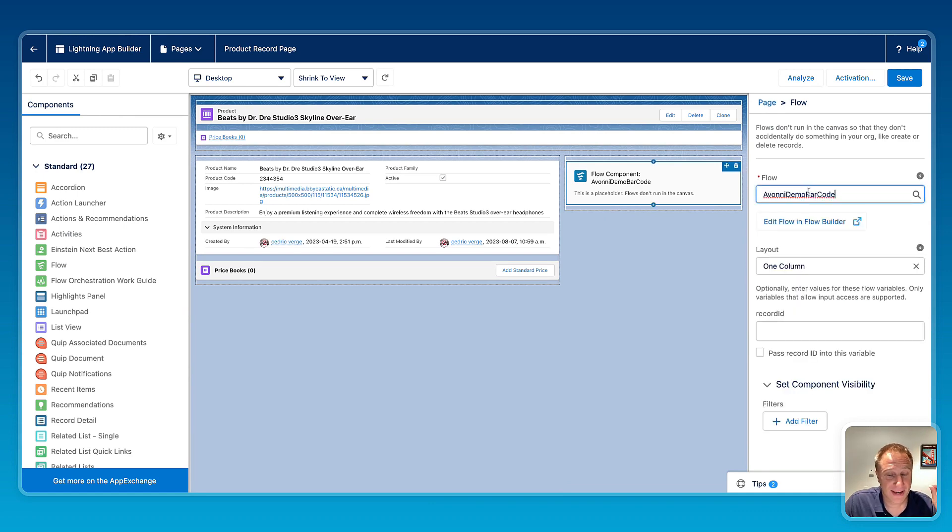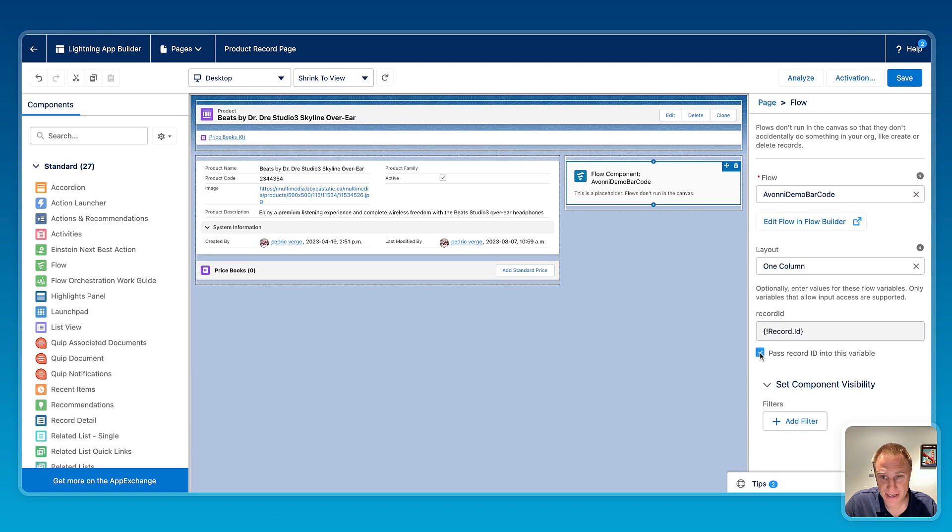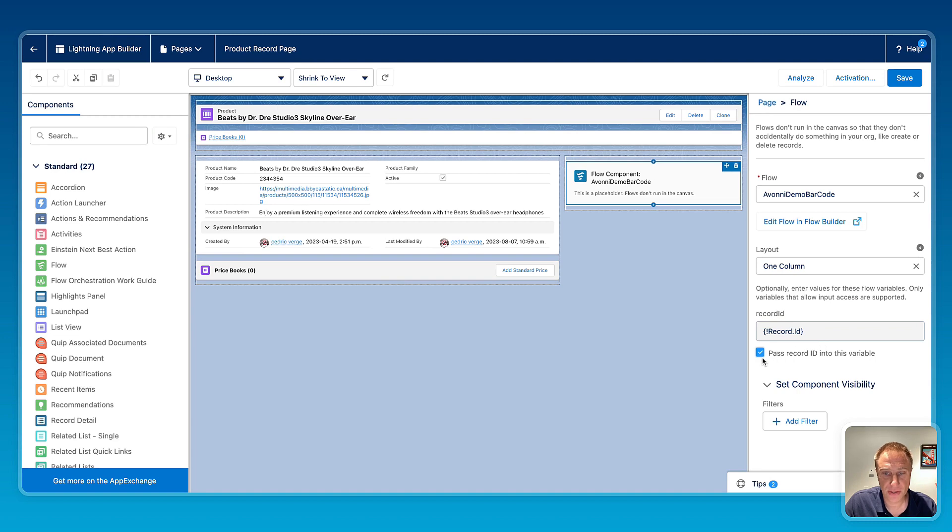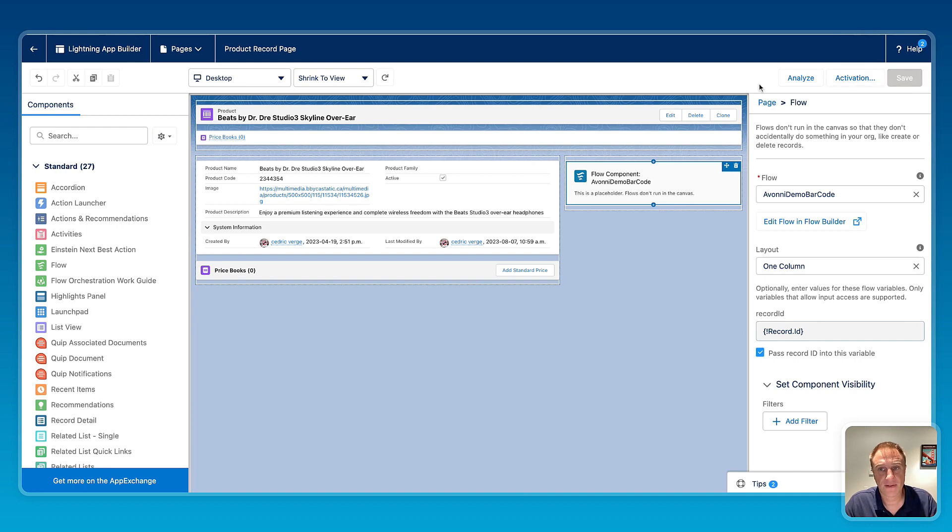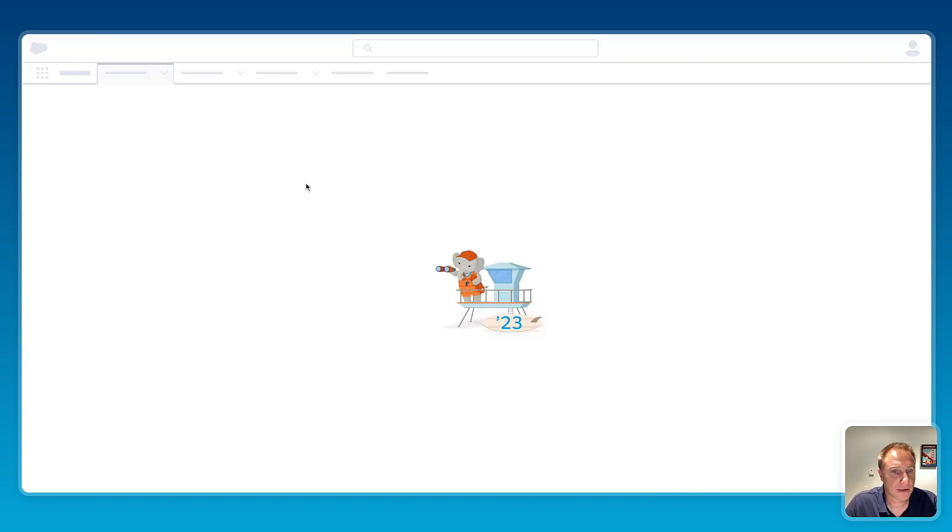One extremely important step here is to check this pass record ID into this variable, otherwise it won't work. So you need to make sure that you're passing the current record ID variable into the flow. Save, and let's get back to the page to see the final result.